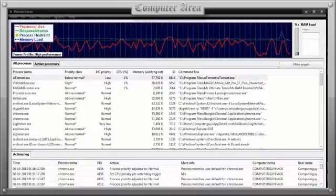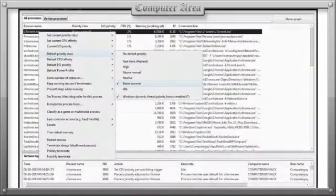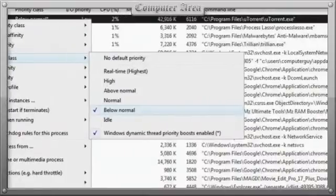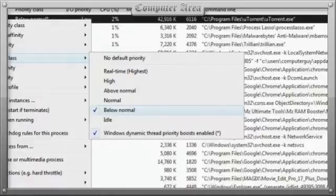Process Lasso can eliminate this issue by right-clicking any process that isn't any of your concern, then setting its default priority class to a below normal status. If necessary, but not always recommended, you can even set it to an idle state, as you can in the Task Manager.